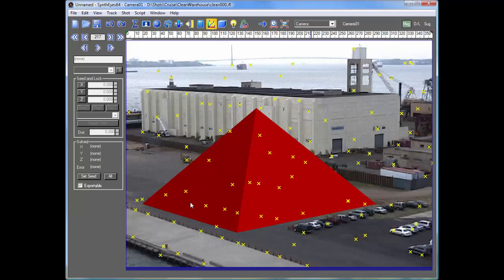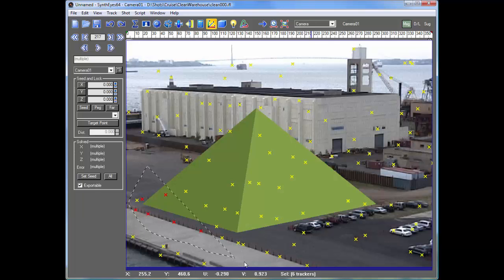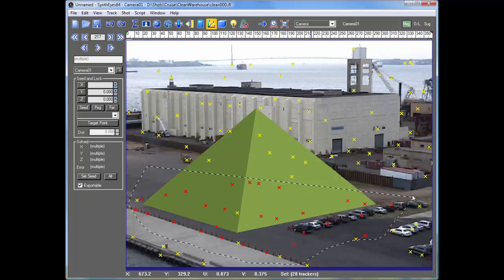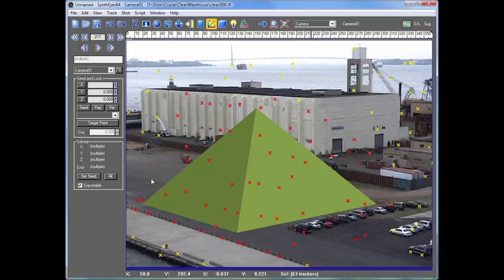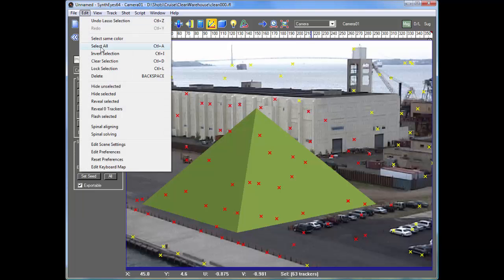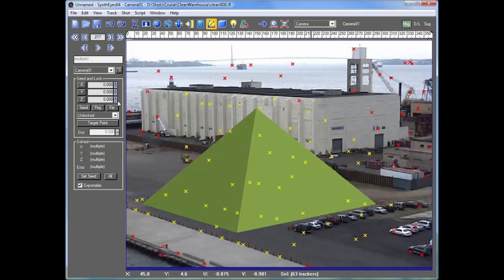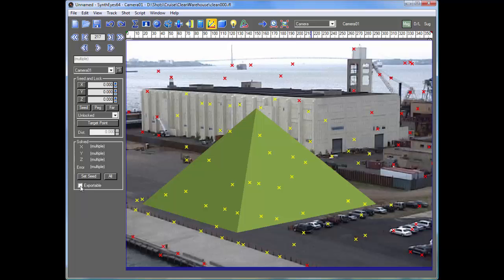So I'm just going to select a bunch of these that I'm going to export just for illustration. I'm going to do that just by inverting the selection and I'm going to turn off this exportable control for the ones that I don't want to export.